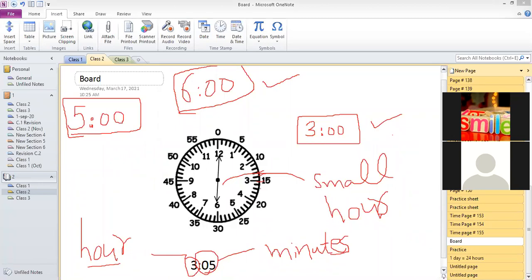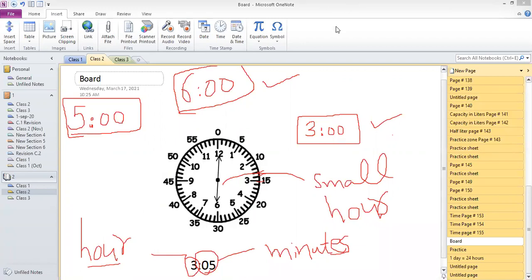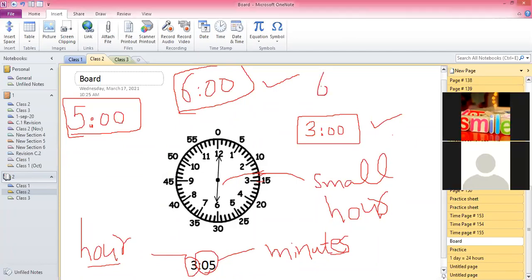For reading time, you have to look at the hour hand first. Because whenever you write time, you always write the hour hand first. If this is at 6, you write 6. Then you write a colon sign. After the colon sign, you check how many minutes have been passed. If the minute hand is at 12, no minutes have been passed, so you write 0.